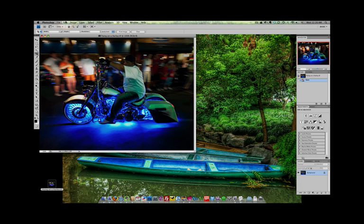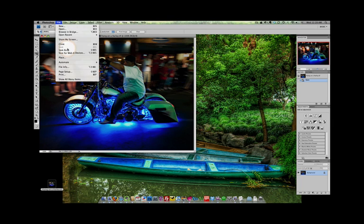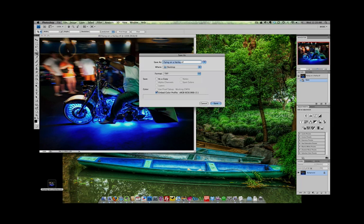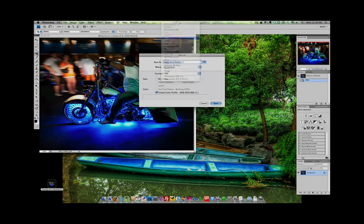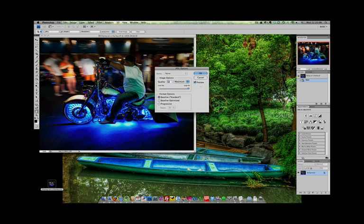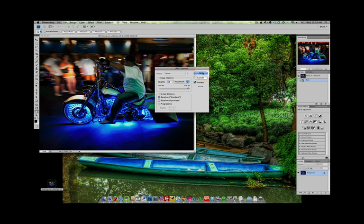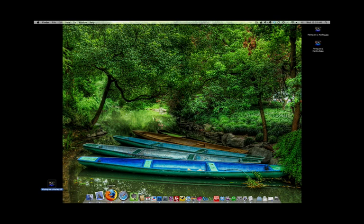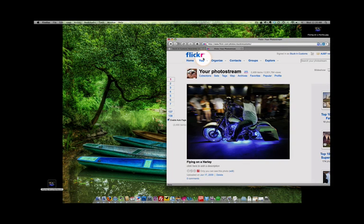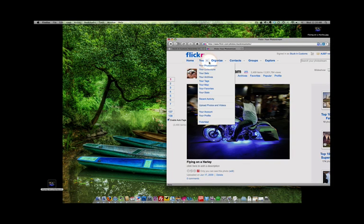All right. Now, we're going to do File, Save As, JPEG once again. All right. Let's give it a different name. 2. There we go. That's pretty creative. Done. Let's close it. Let's jump back to Flickr. Let's upload a new one.